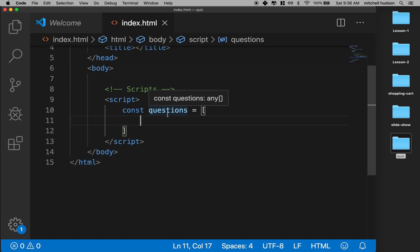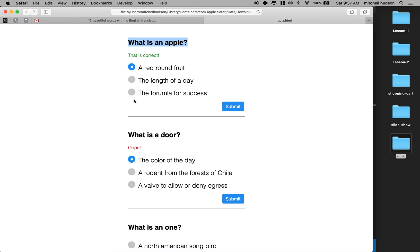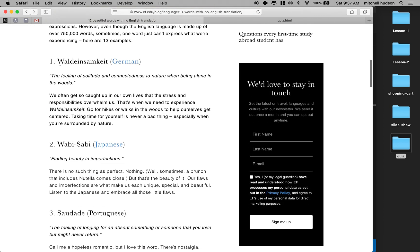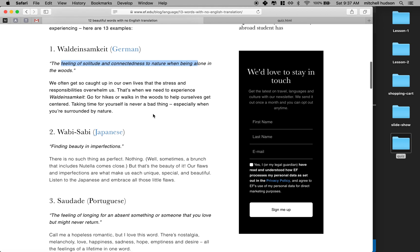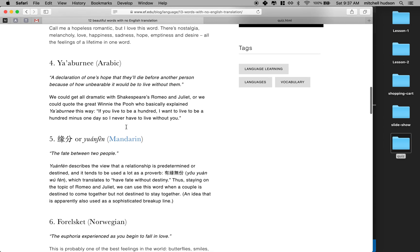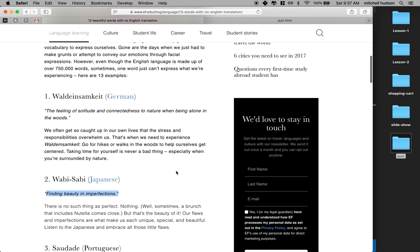Each question and its answers should be short. You can find a list of questions you want to use. I'm going to use this list of beautiful words with no English translation. For example, 'Waldeinsamkeit' — the feeling of solitude and connectedness to nature when being alone in the woods. And 'Wabi-sabi' — finding beauty in imperfections. I'll grab a couple of these words, and I'll have to make up two or three incorrect answers to go along with each correct one.